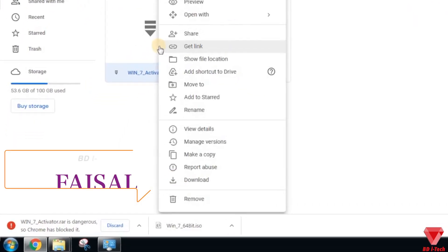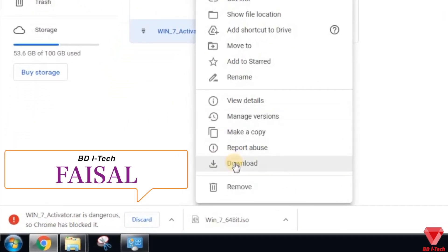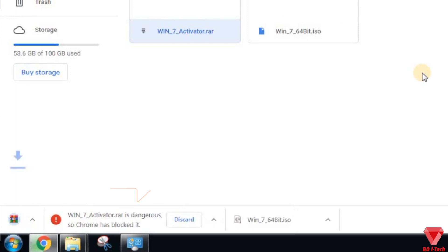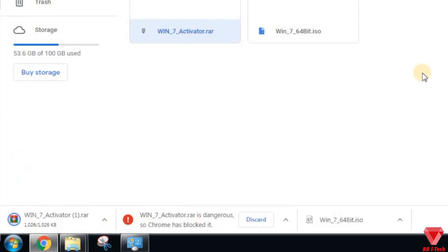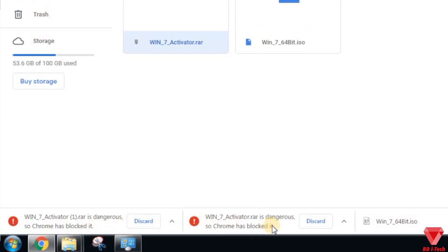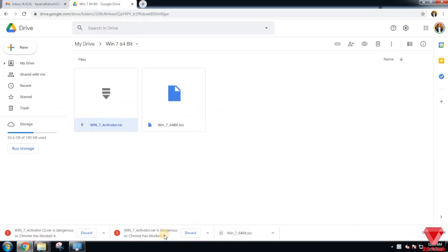If this ever happened to you when you wanted to download a file from Google Chrome and it gave you an error that the file is dangerous and Chrome has blocked it, well there is an easy and simple fix to this and here's how.